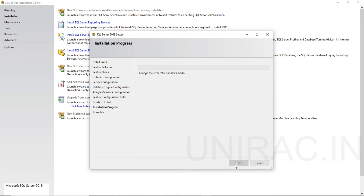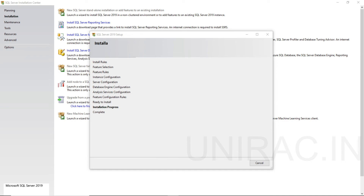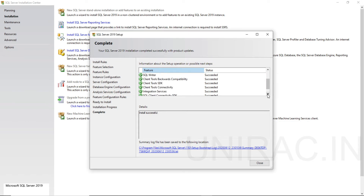Click on install. The installation is completed successfully. You can see the status of every feature shows succeeded. You can get the summary log file in case there were any errors during the installation process to diagnose. Click on this log file to diagnose any errors from the installation process.